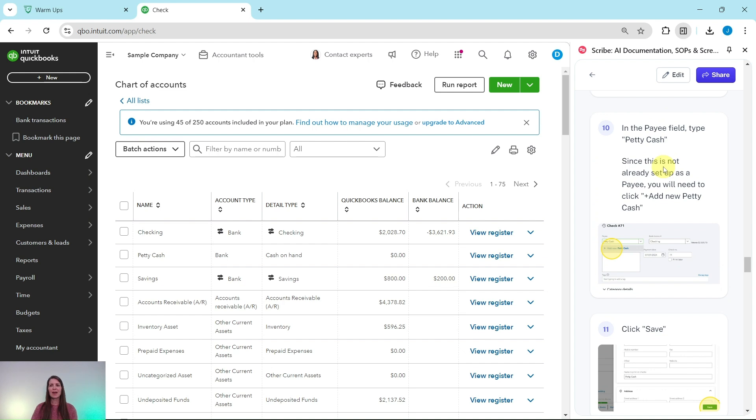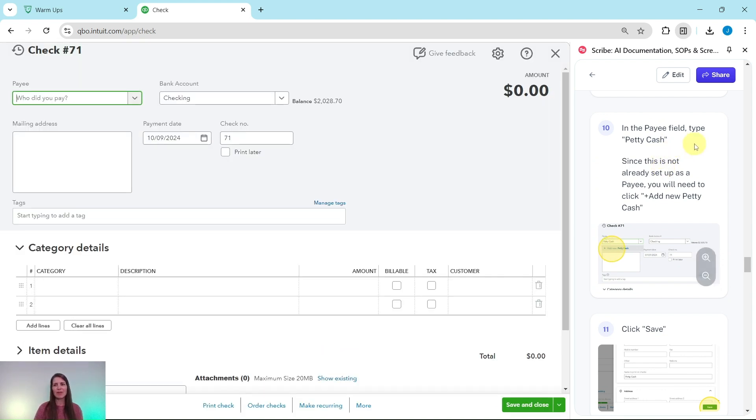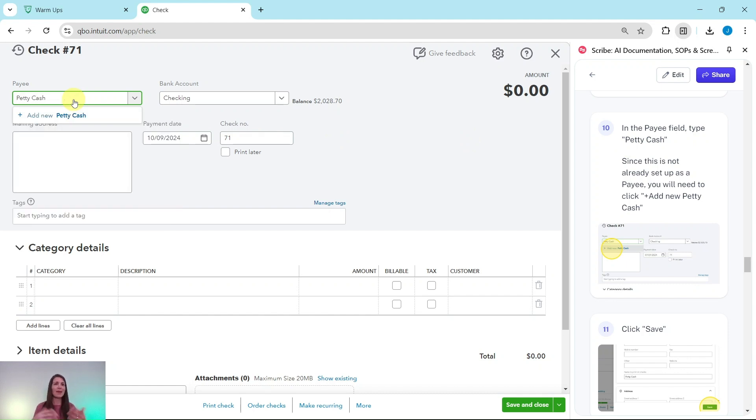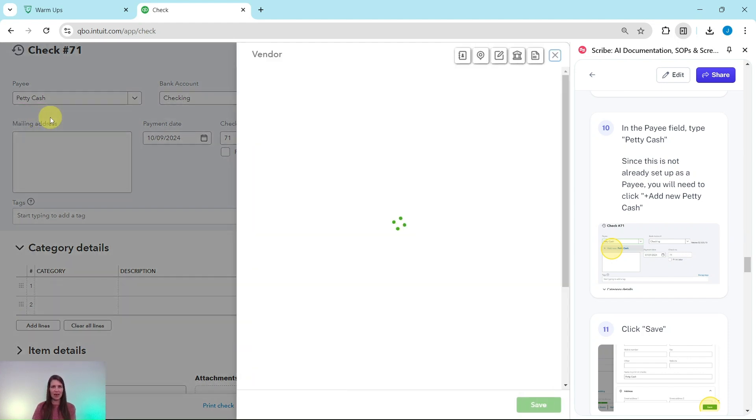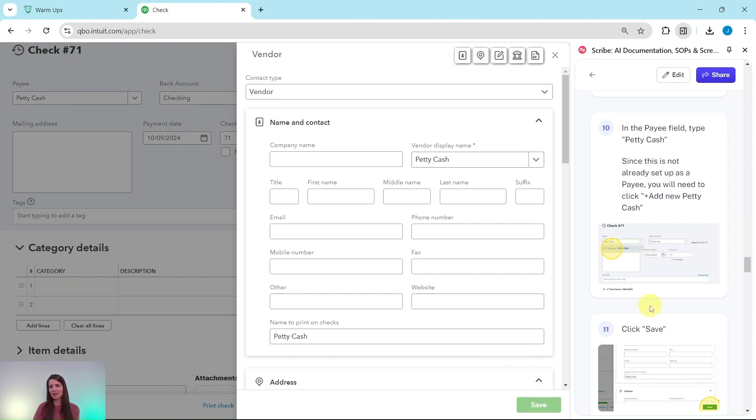And when it comes up, we are in the Payee field going to type Petty Cash. So go ahead and do that. And since this is not currently set up as a payee, we're going to need to add it. So once you type in Petty Cash, go ahead and click on Plus Add New Petty Cash. You'll get this vendor profile that appears here for us. We don't need to do anything with it, so just go ahead and click on the green Save button.